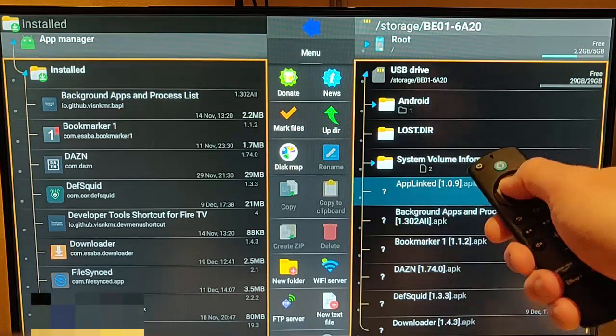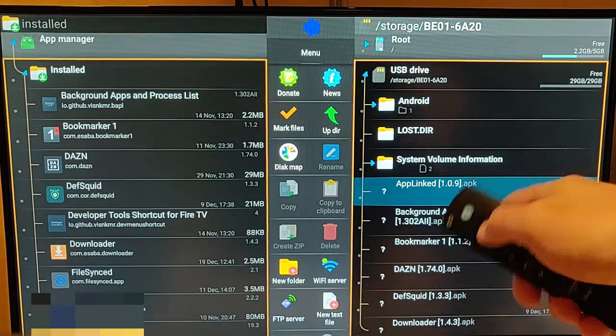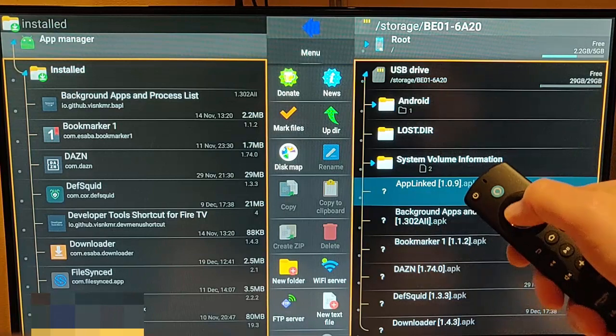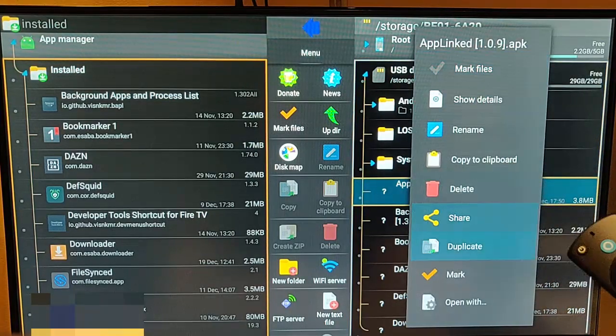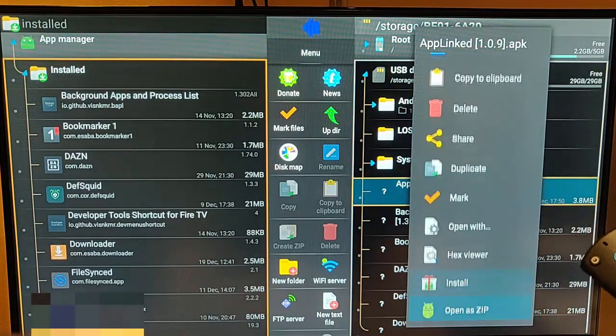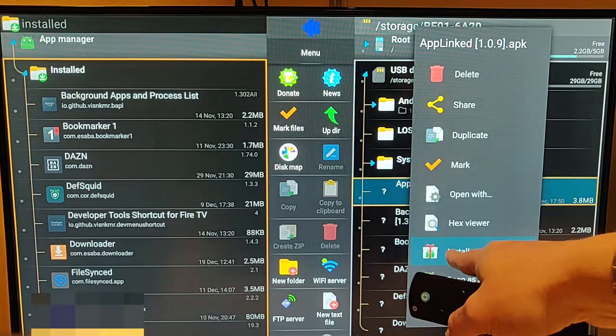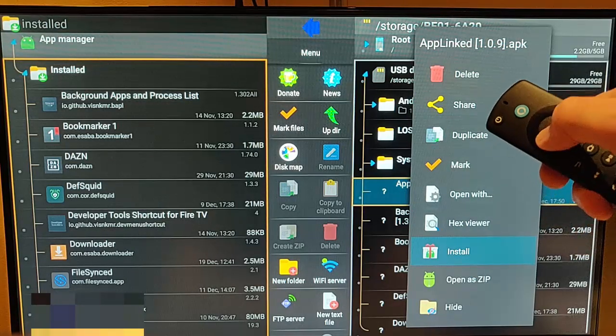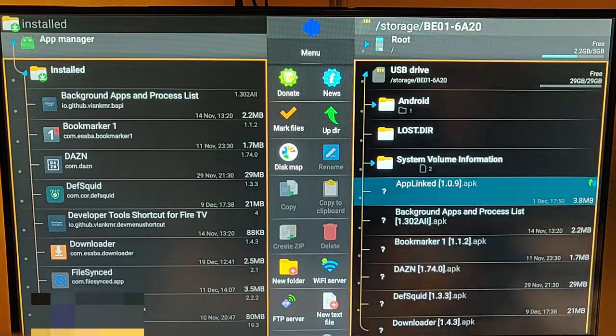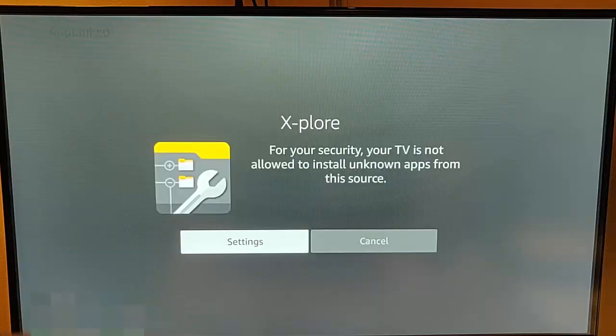So I'm just going to highlight it, press and hold the middle button, go down the list here, and then go to install. Once install is highlighted, middle button.